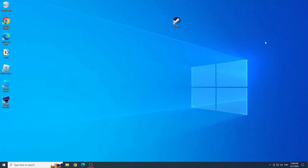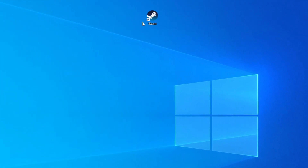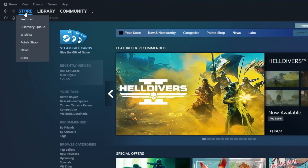The first thing we will do is open and log into Steam. If you don't have Steam installed on your computer, I will leave the link to the Steam website in the video description for you to download and install.